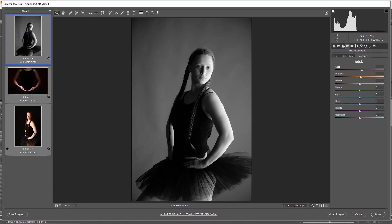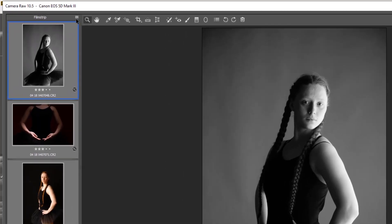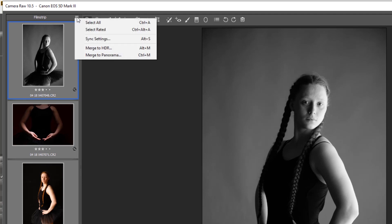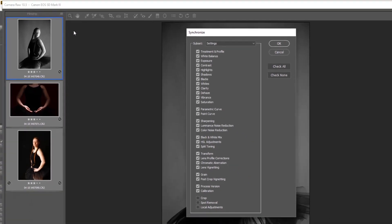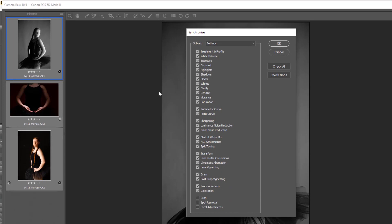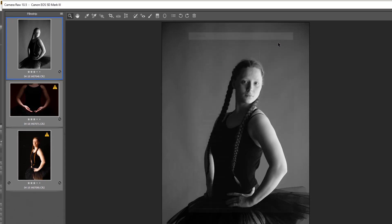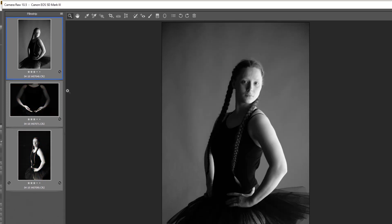Or Control+click in, then going into Alt+S to synchronize, or coming up to the tab here and Sync Settings. If I just cheat to begin with, I'll go everything, press OK to that. That will make all the settings the same as the one that is visible.